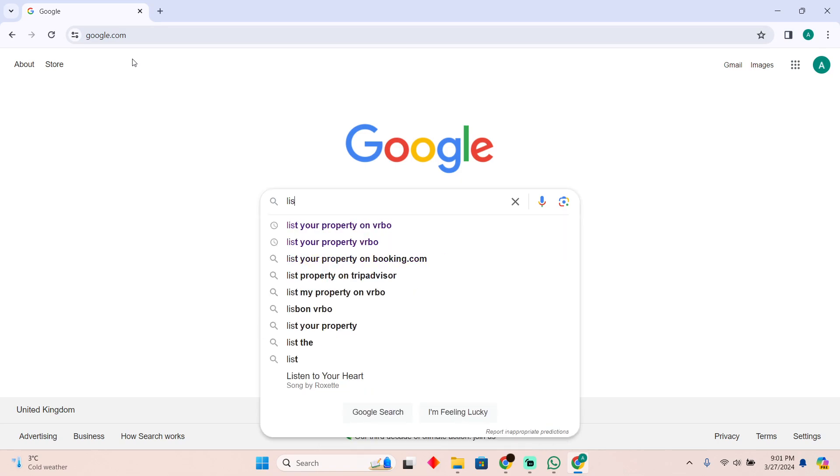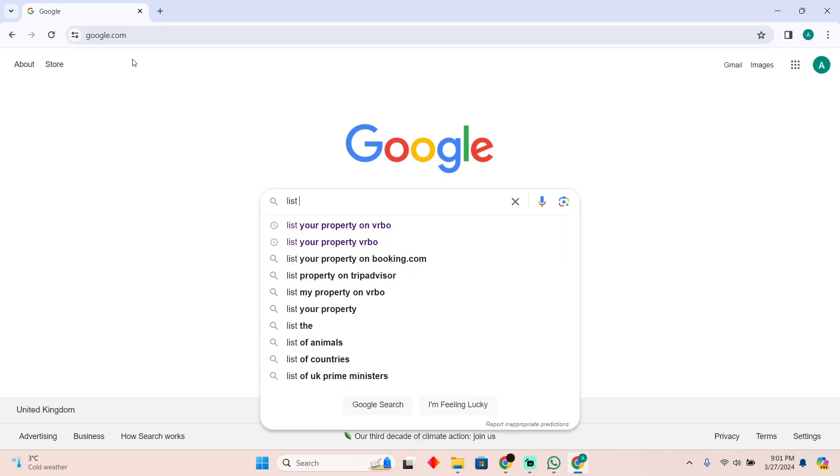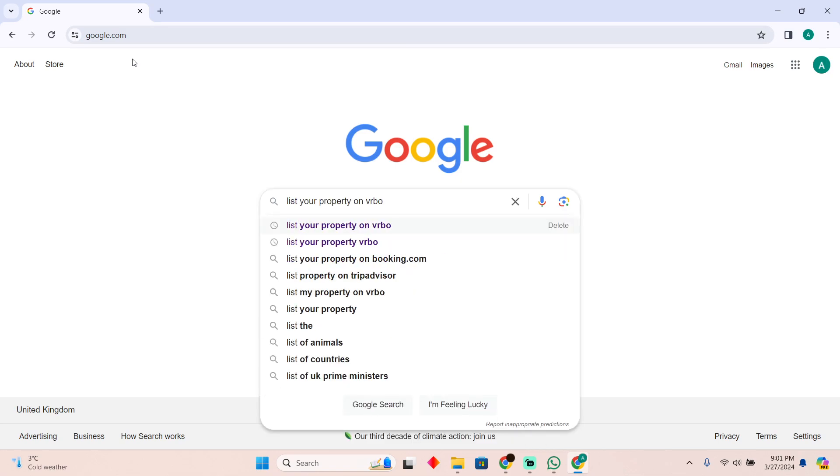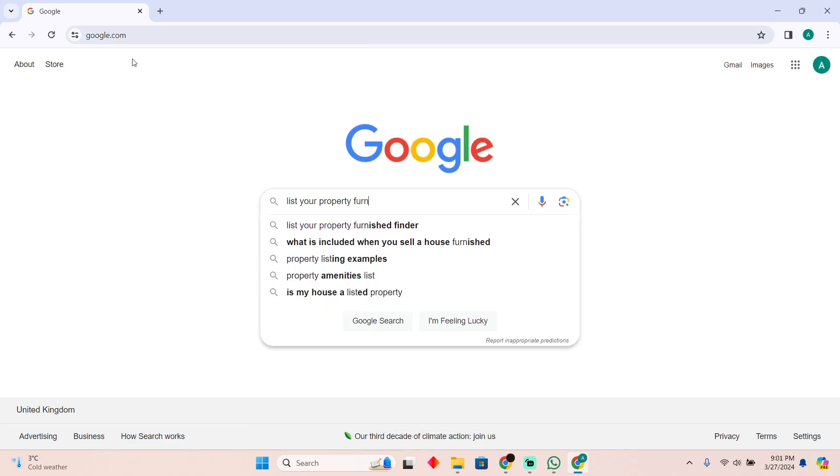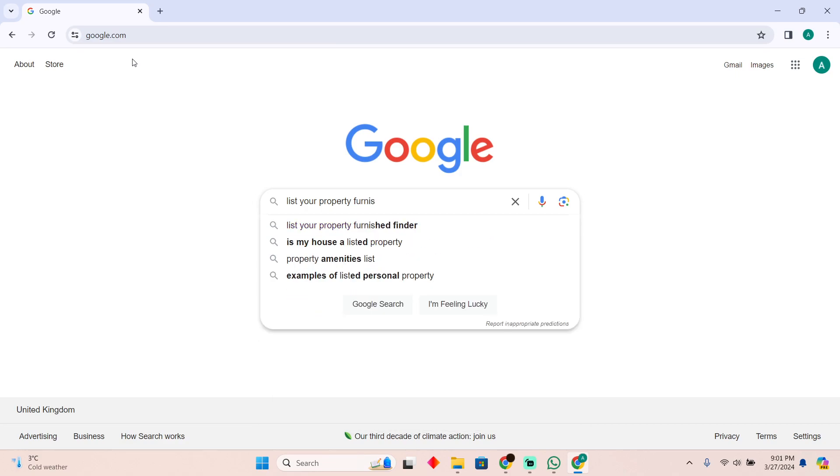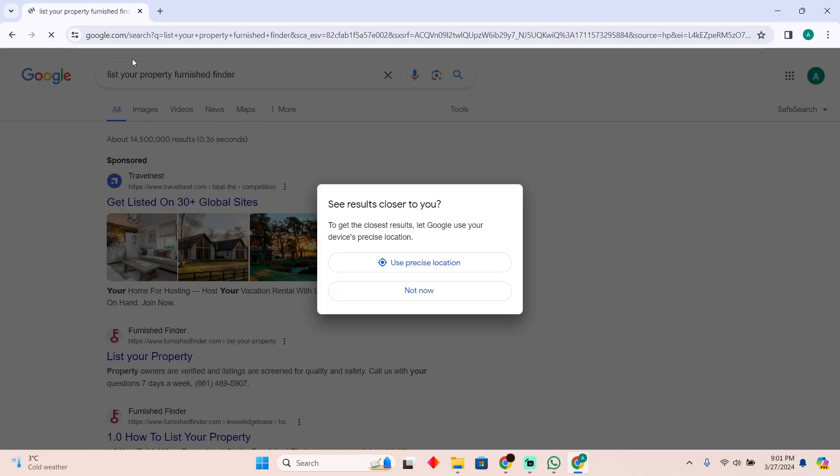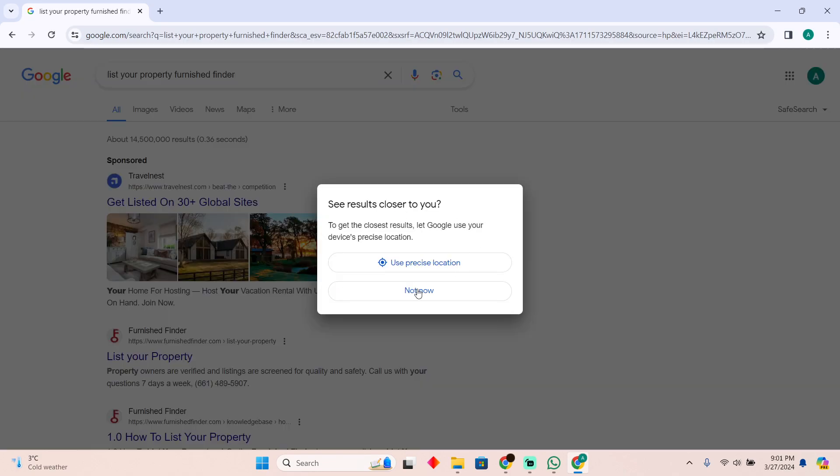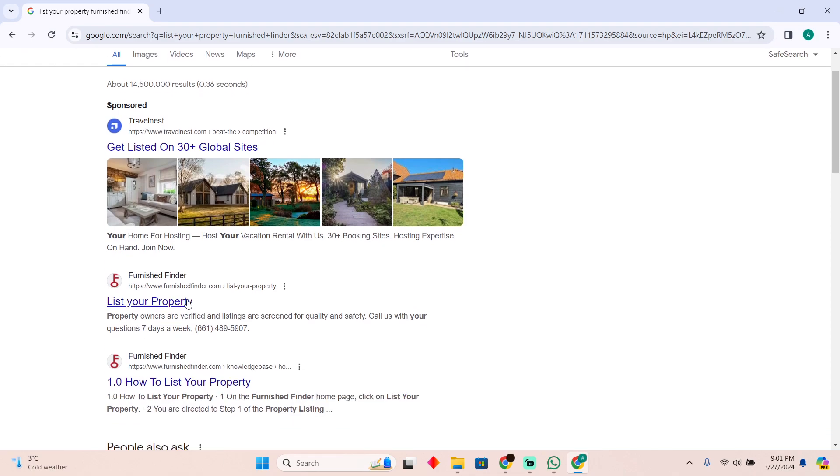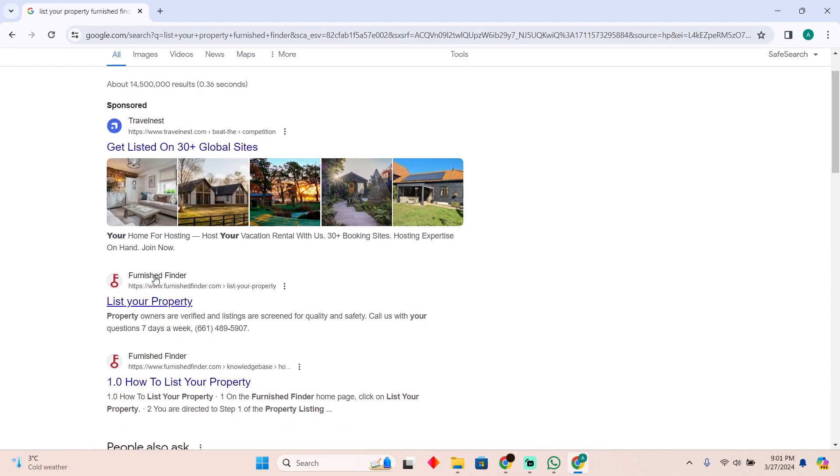As you can see, I'm on Google. Here you simply have to search for 'list your property' and then search for Furnished Finder. After searching, you just have to scroll down until you see this link.